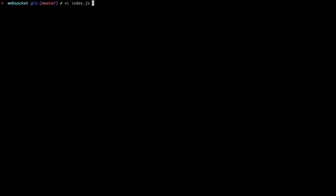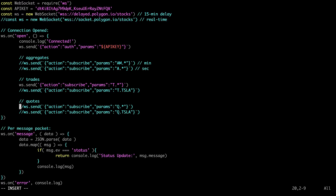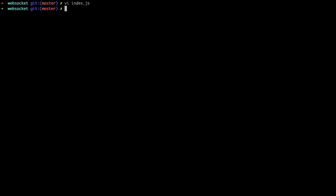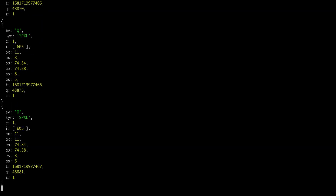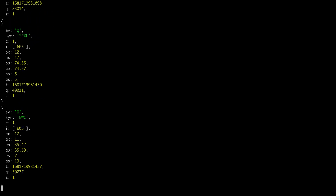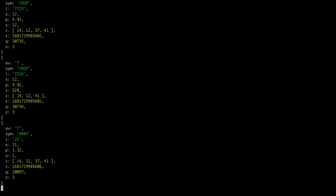If we go back we can do the same thing for quotes. Or better yet, you can subscribe to multiple feeds at once — so let's try trades and quotes together. You can see the flurry of activity. In reality you're likely not going to be printing them to the console in real life, but you get the idea.